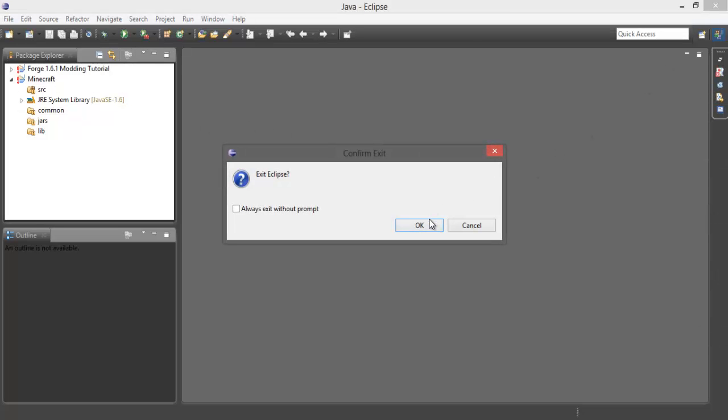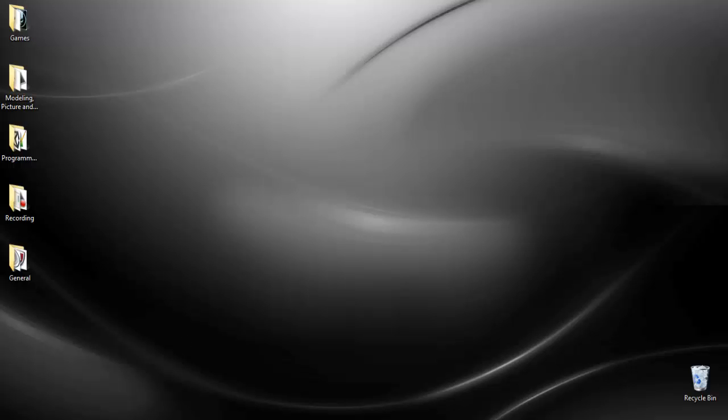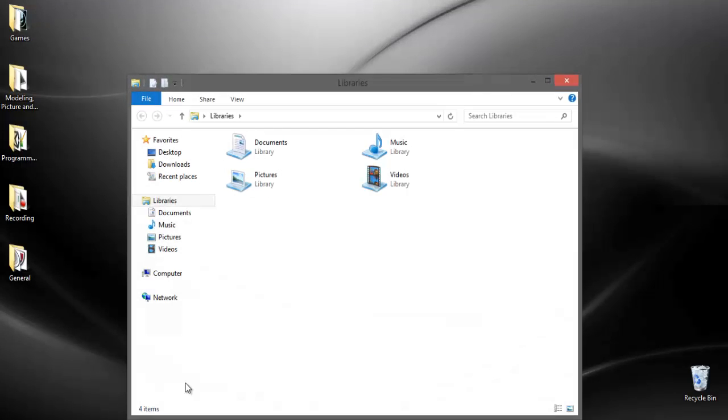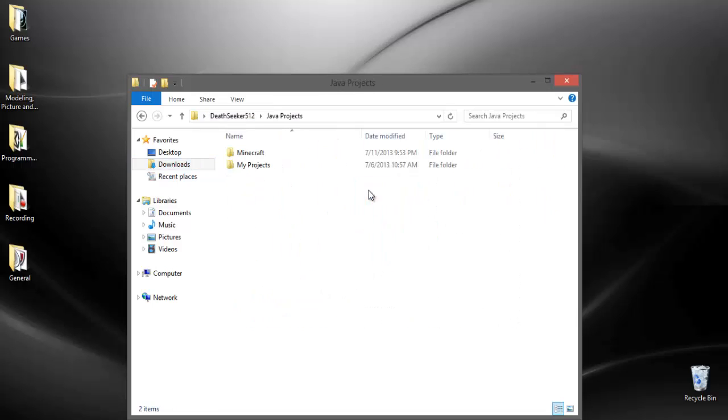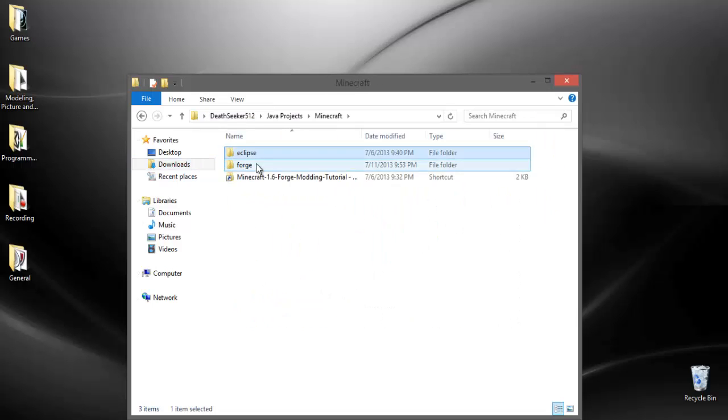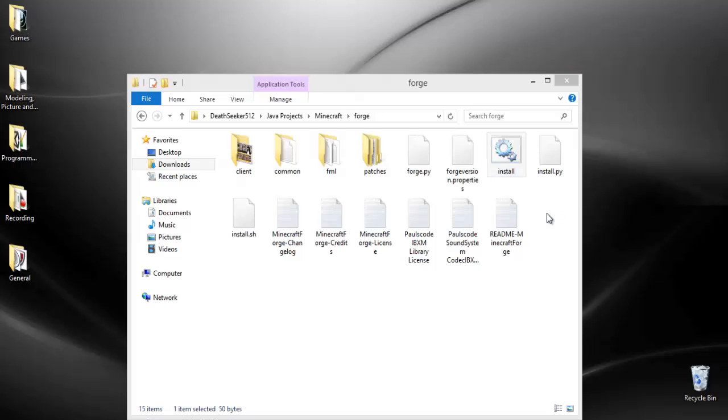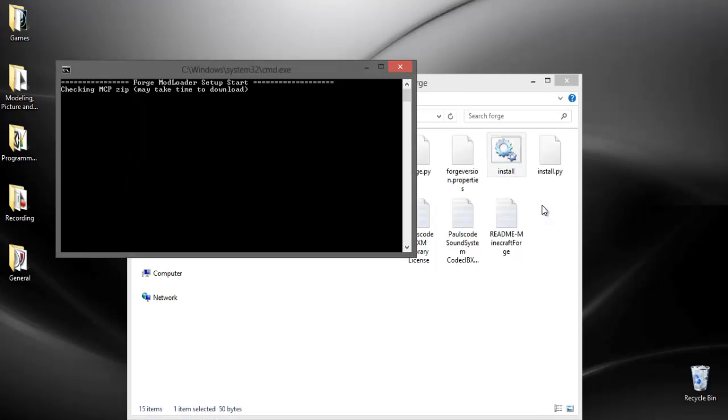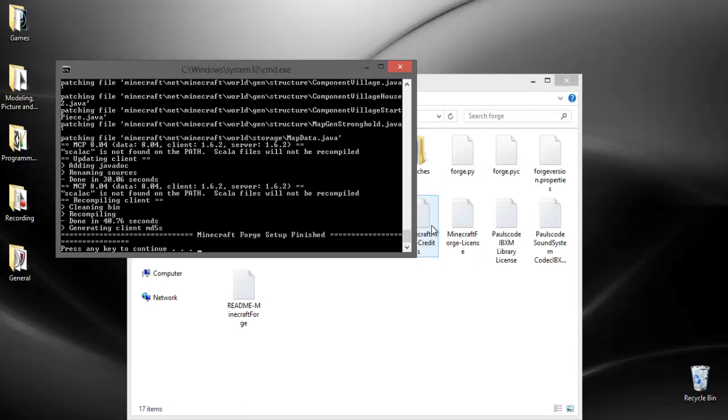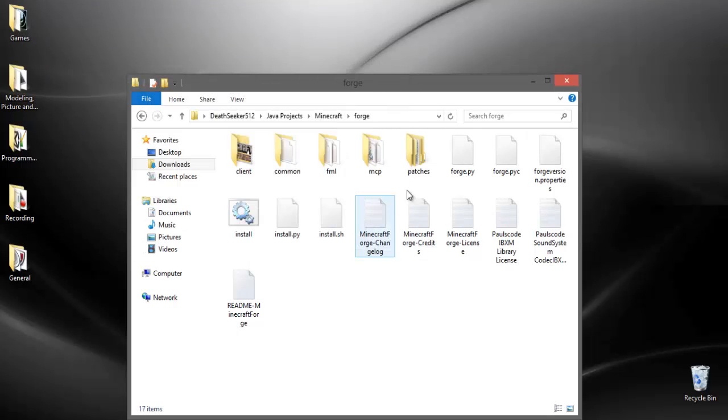Close out of Eclipse, open back the Forge folder, and rerun the install script. So I'll probably either speed this up or skip through it. And now that that's done, pressing any key now, open up Eclipse.